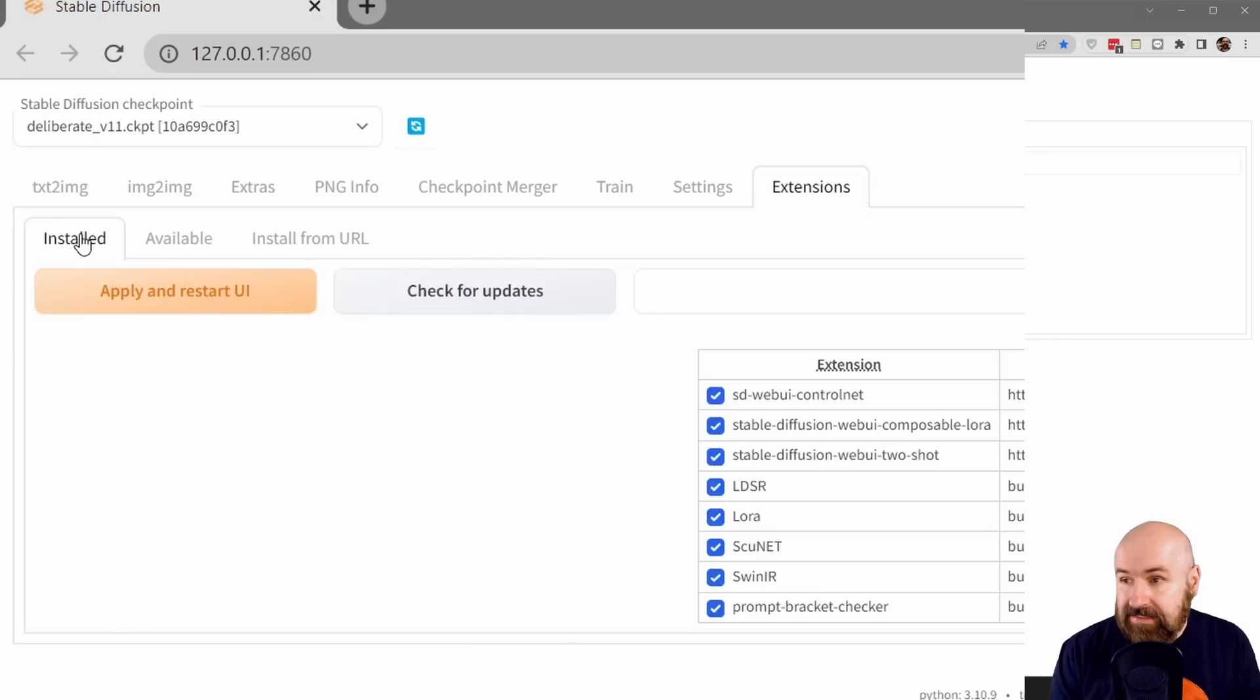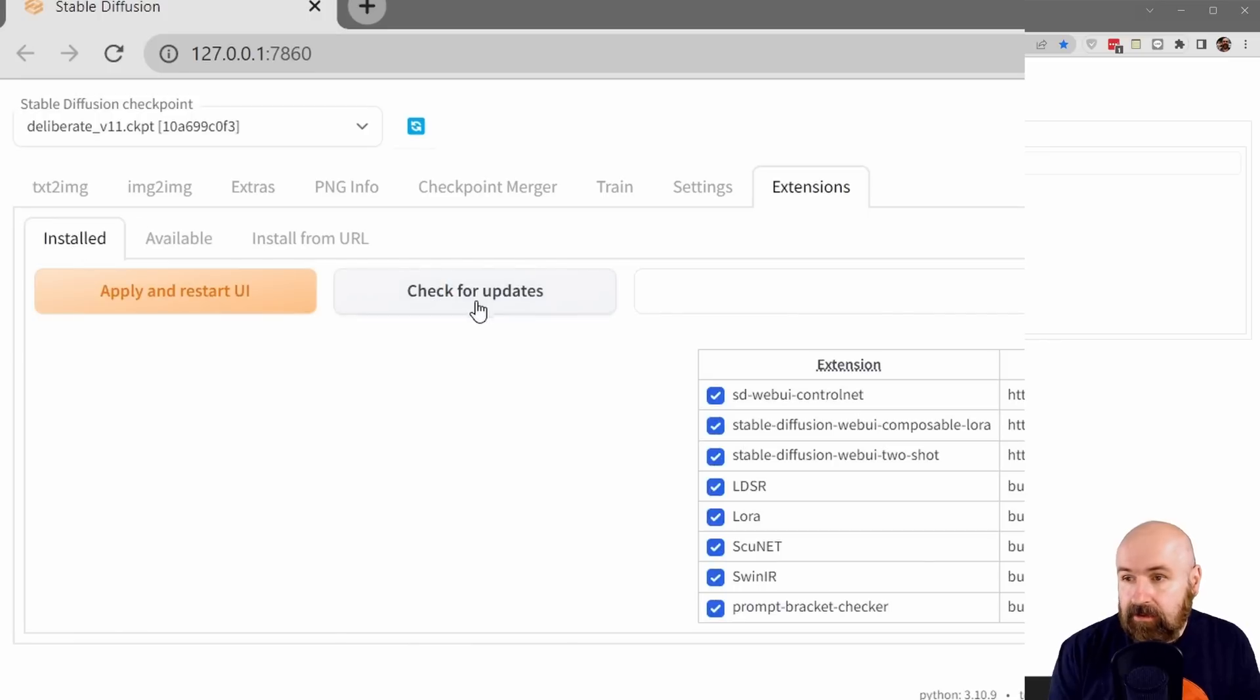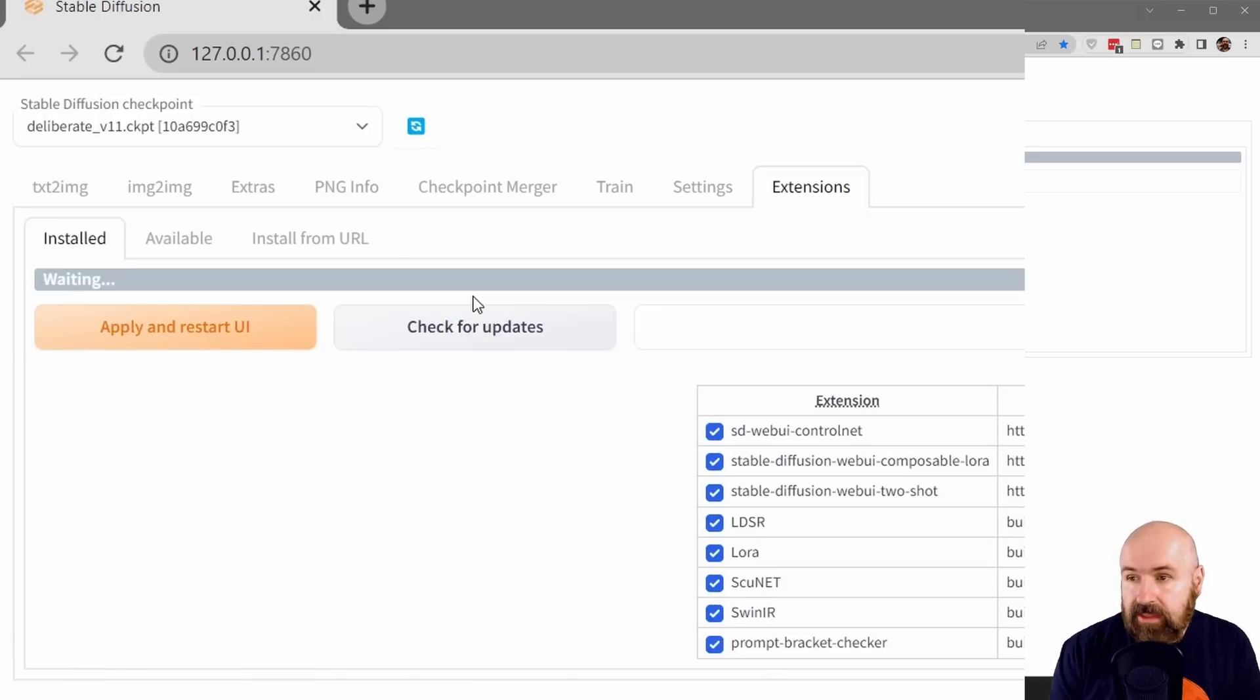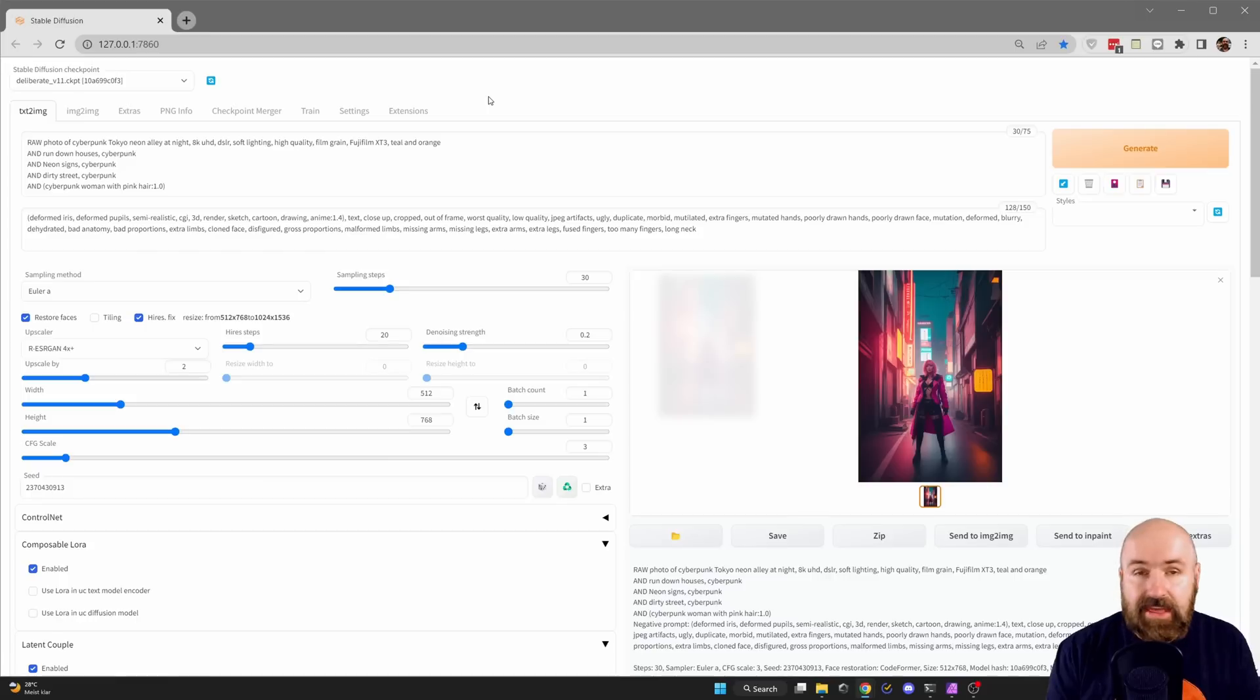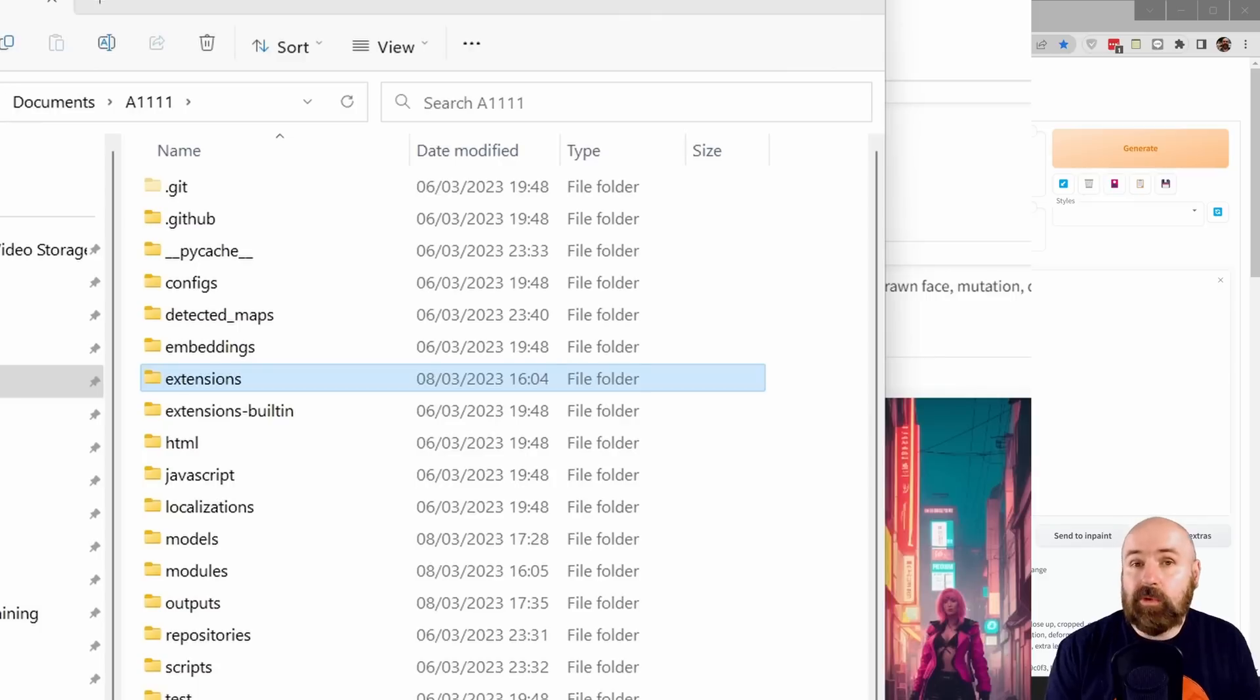After that, go to installed, click on check for updates, and then click on apply and restart UI. After that, close down your Automatic1111.